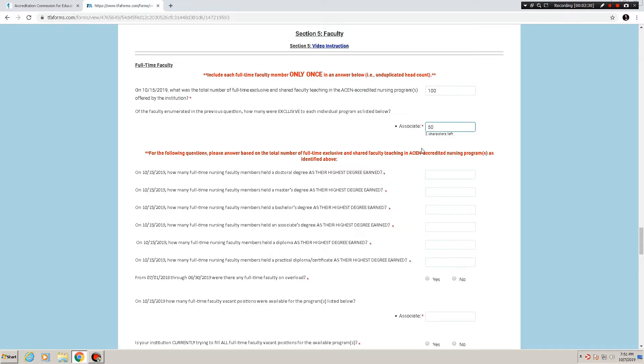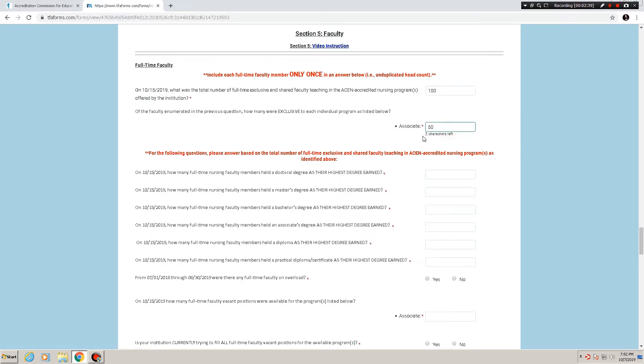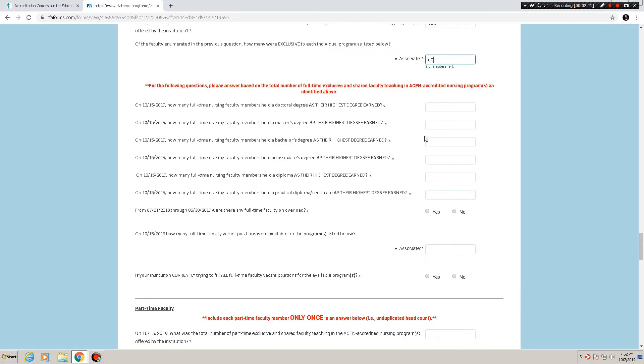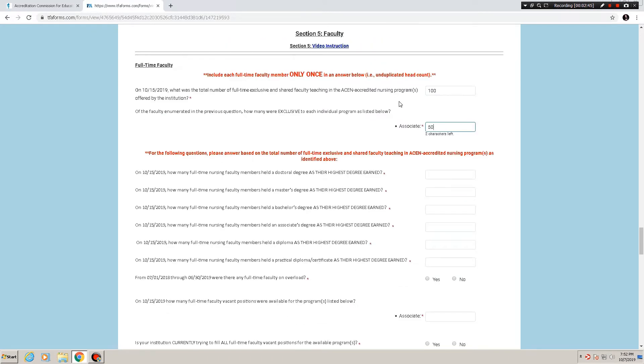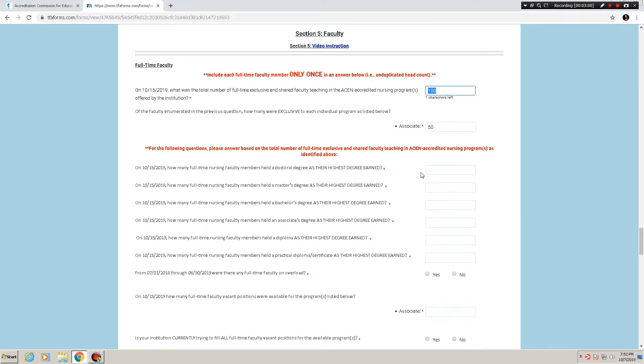But for this one we only have one program that they are filling out this annual report for, so 50 of them, at least in our hypothetical example, are exclusive to teaching in the associate program. Next, I'll back up before I launch into that, as it says here in big red letters for the following questions, please answer based on the total number of full-time exclusive and shared faculty teaching in ACEN accredited nursing programs as identified above, and that is this first number here of this first question.